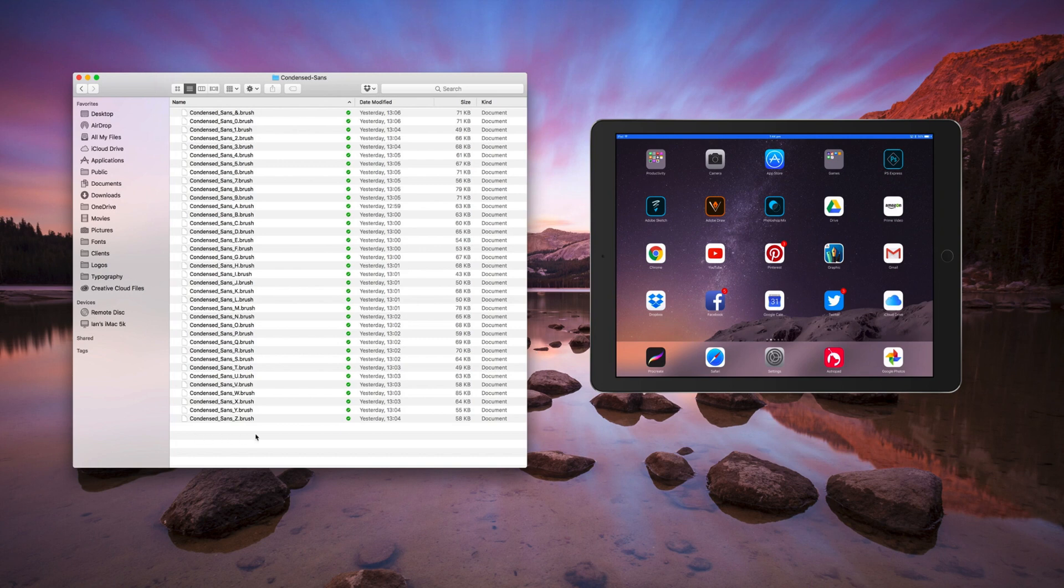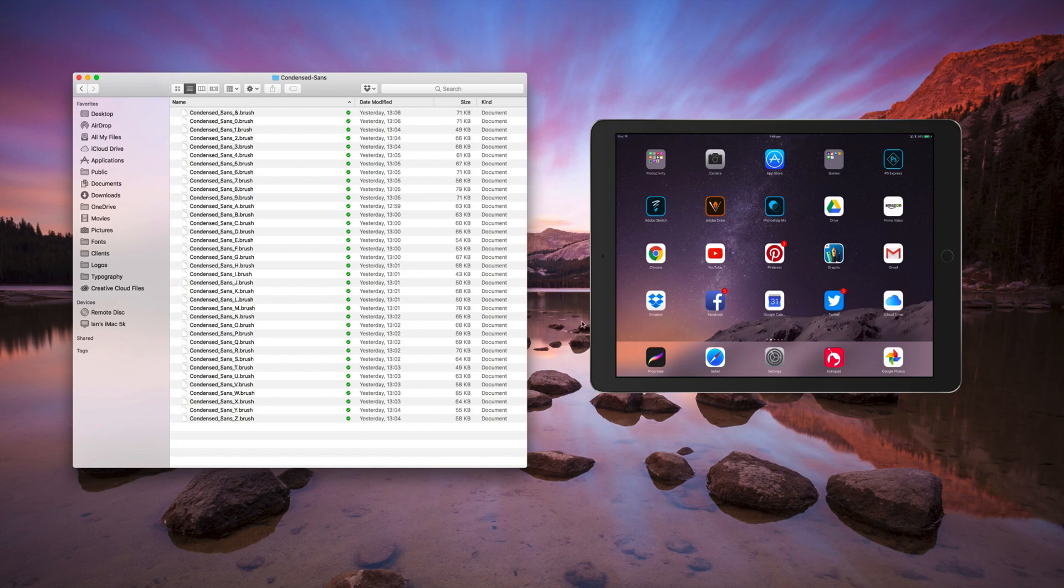Once you've downloaded and uncompressed the brushes, have your iPad open at the same time. I've just connected this via an app I've got on my Mac so you can see both my desktop and my iPad at the same time.